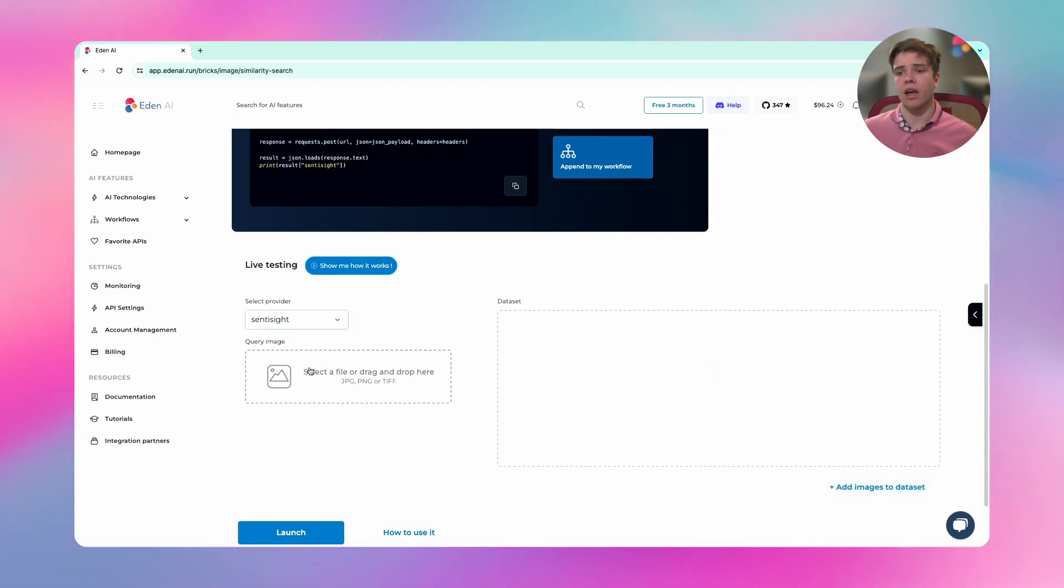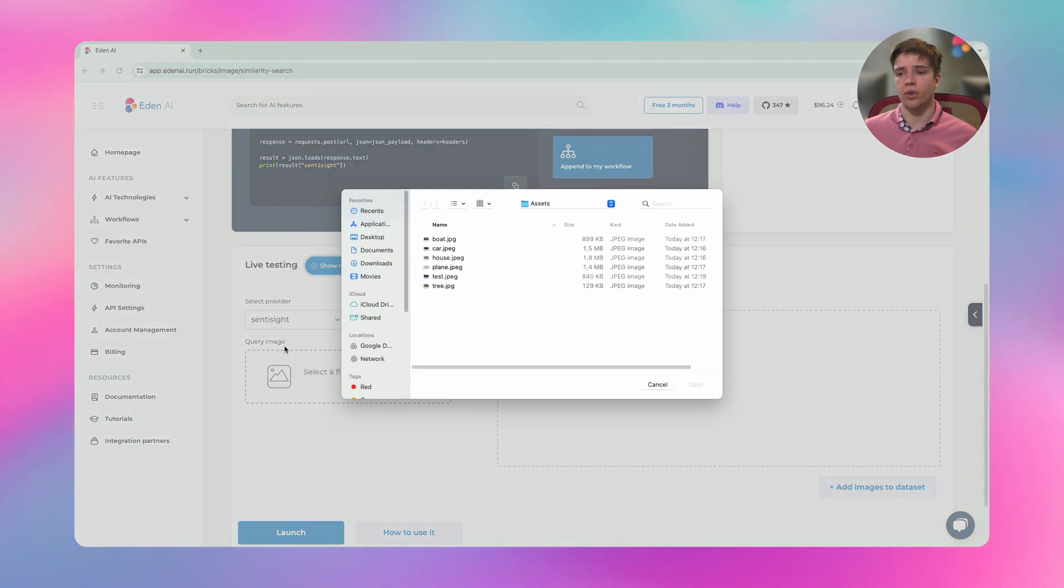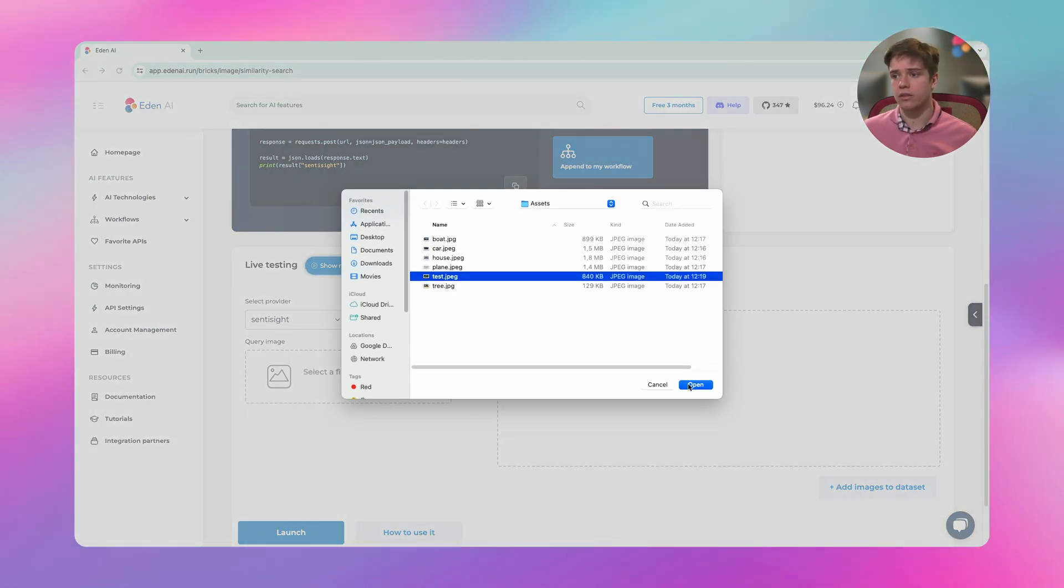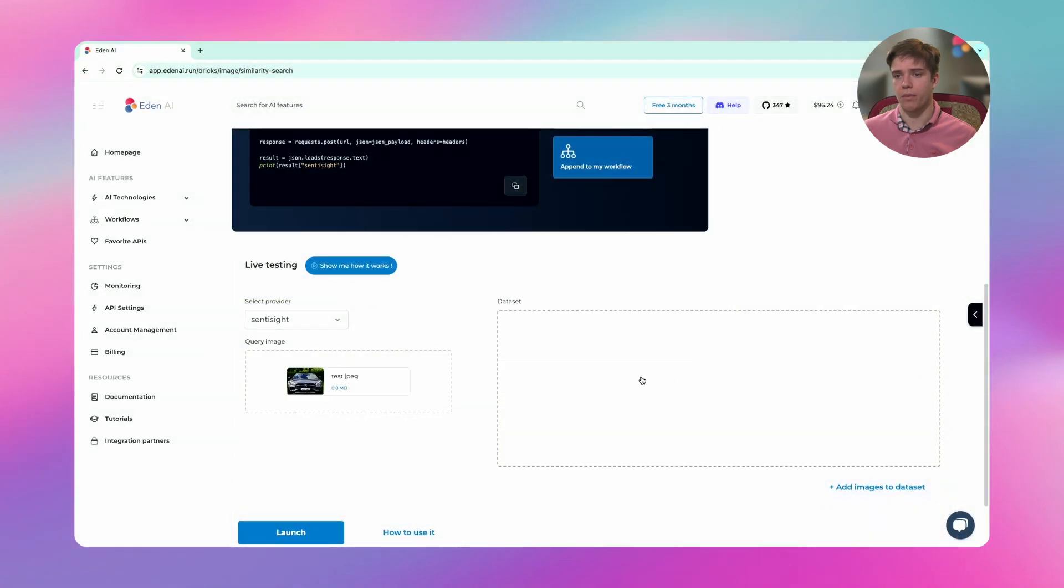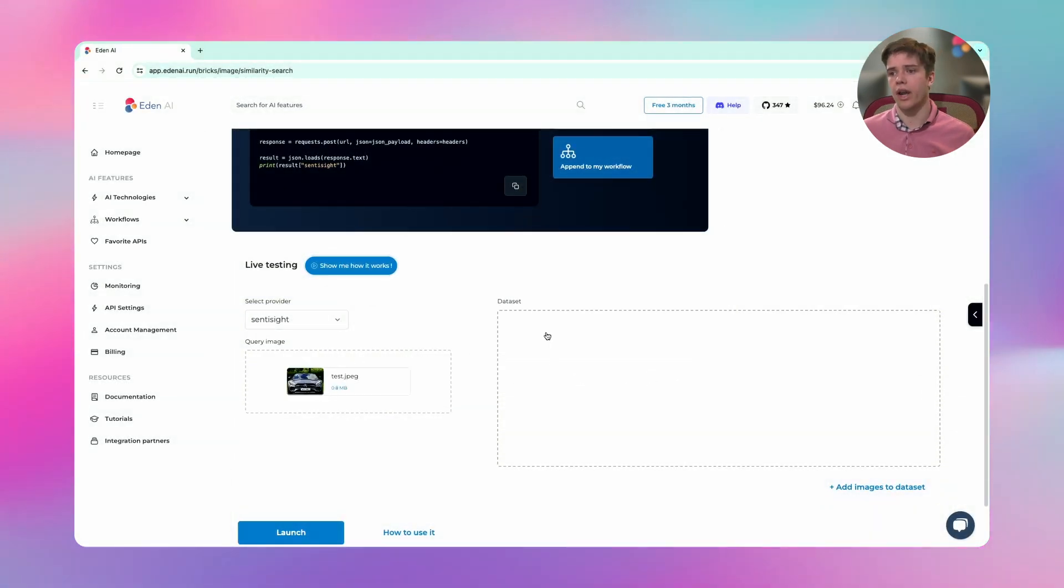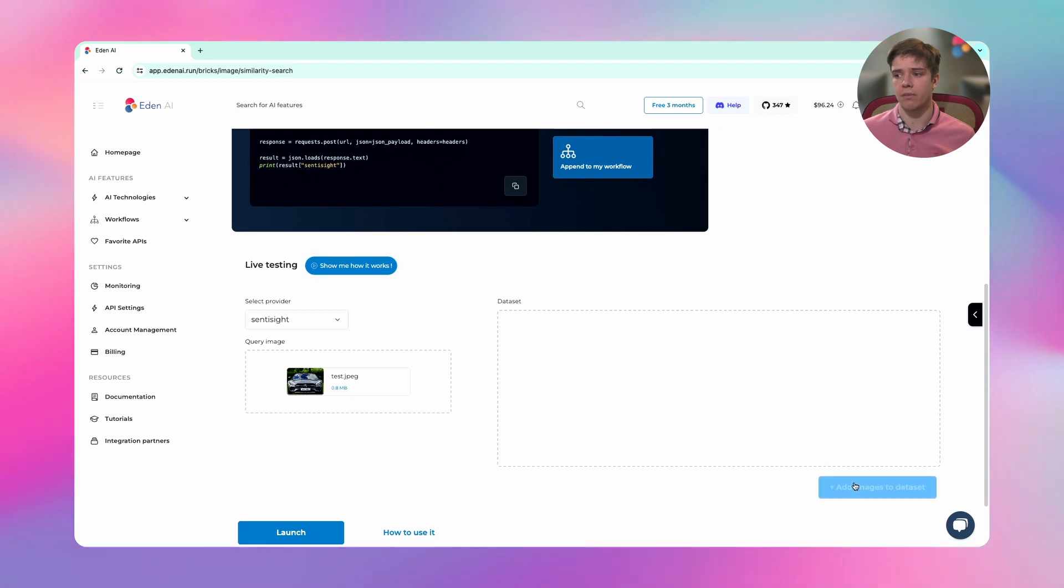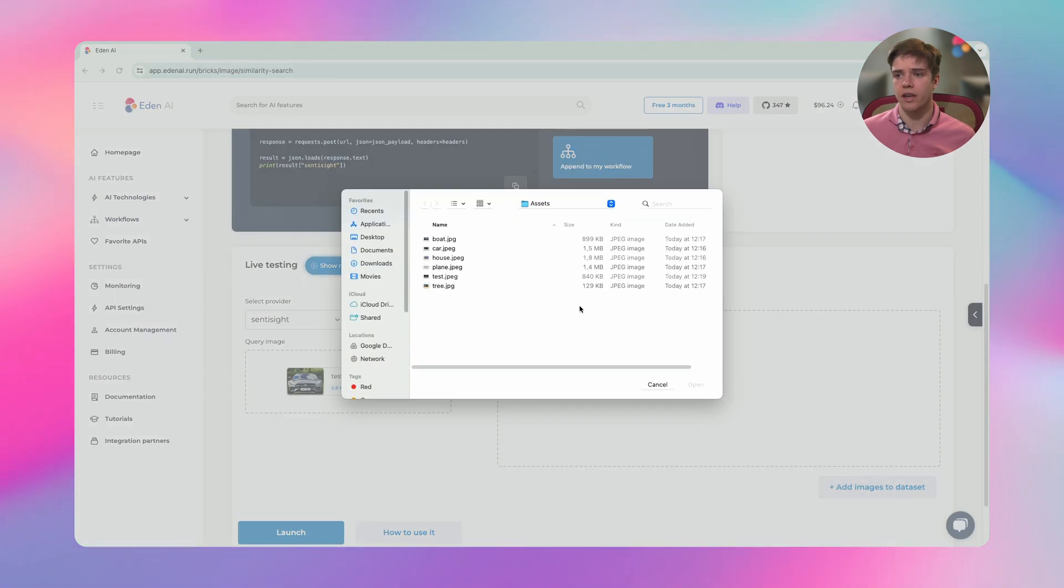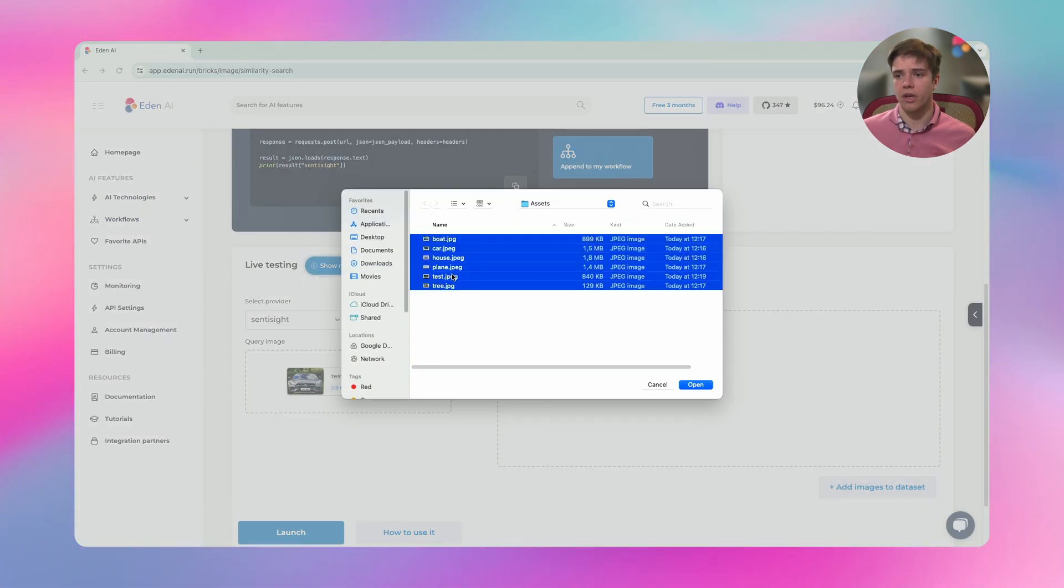I can add the query. So the query will be the test. I pick it. It's just a car, a red car. And I will upload all my dataset. So I will click on add image to dataset and pick all the different images except the test one. Click on open.